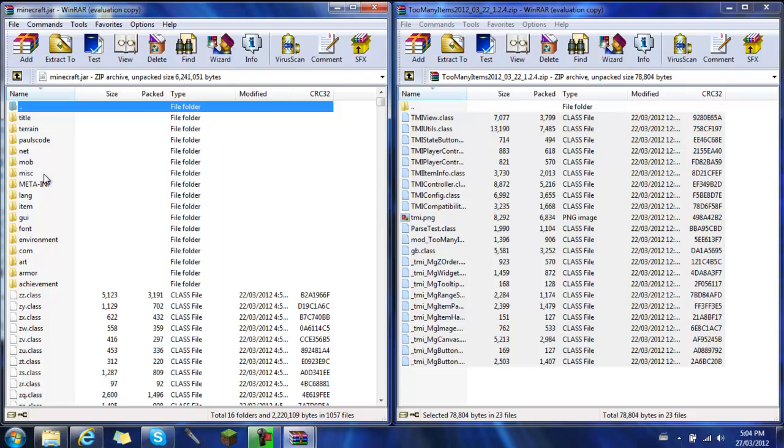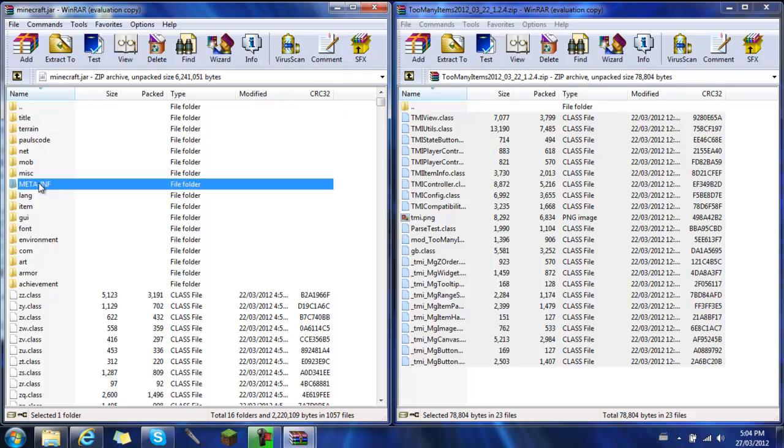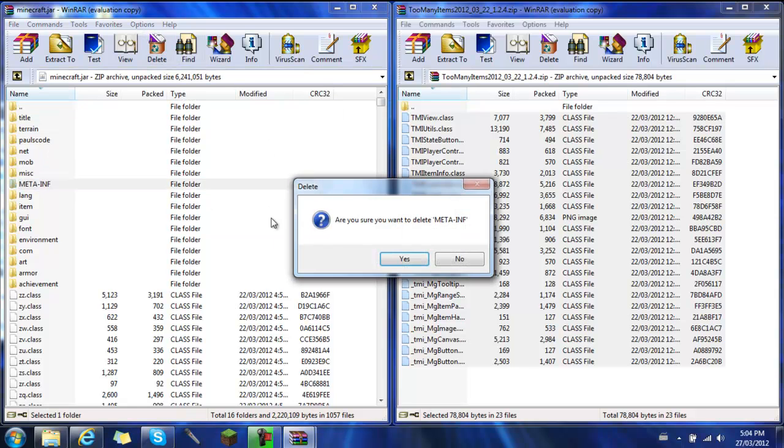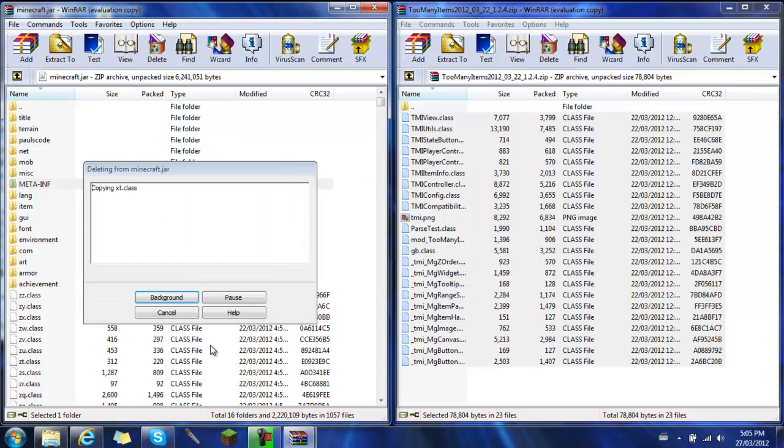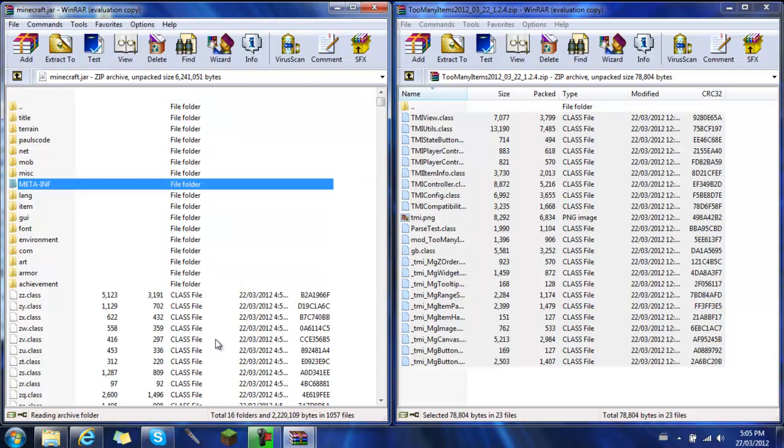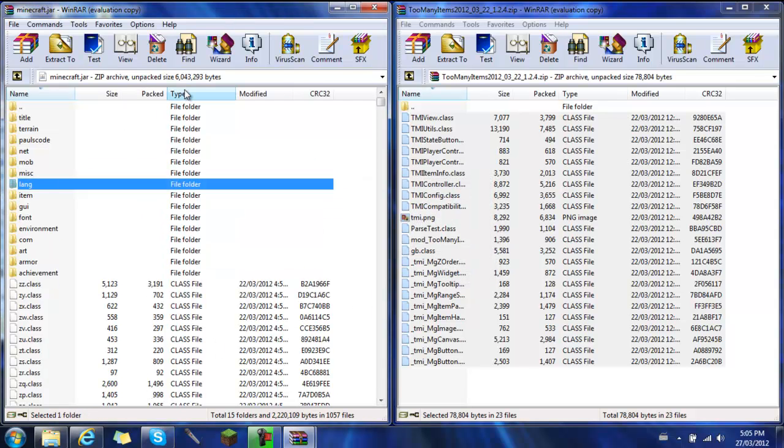And you see this meta.inf file right here. Click that, delete, yes. It's gone. There you go, you've downloaded Too Many Items.